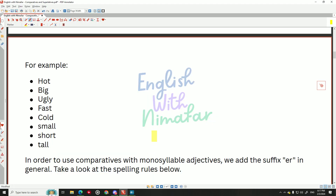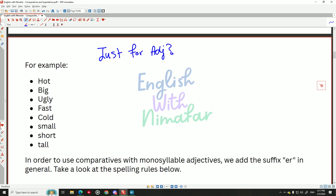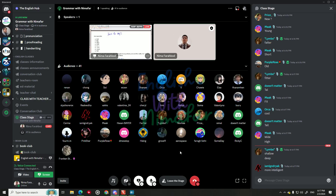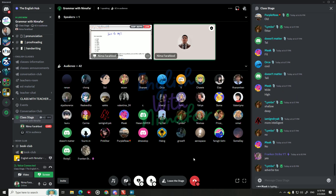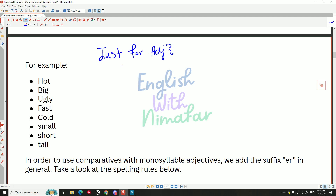Can we use comparatives just for adjectives — yes or no? No — adverbs too. So we say no, adverbs as well. Now I have a new question: when do we use comparatives for adjectives, and when do we use comparatives for adverbs?